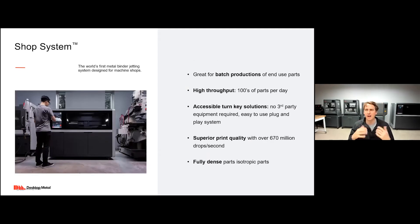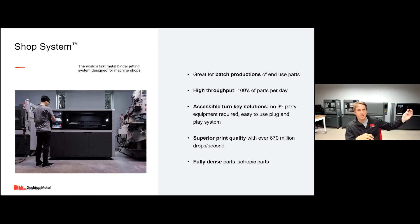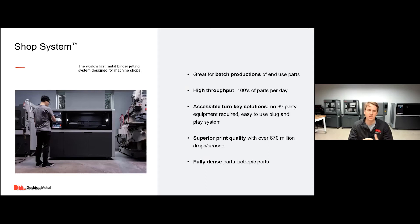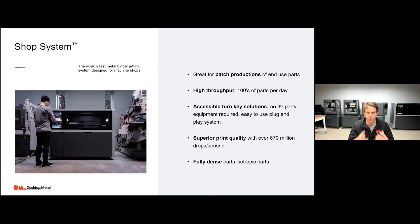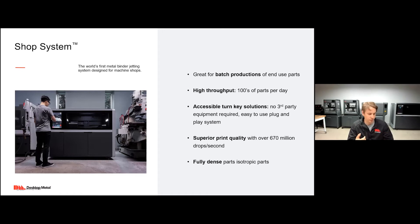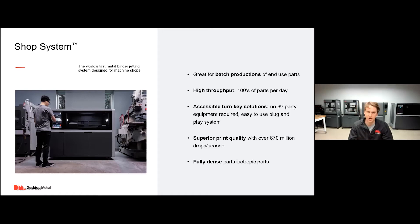When we're talking about higher volumes in the binder jetting systems, we're going to be talking about the Shop System — you can see it to my left. The Shop System is great for batch production of end-use parts, with much higher throughput than the Studio System. You're producing hundreds of parts per day. It's still very accessible and easy to use — a plug-and-play system — giving you fully dense isotropic parts great for end-use applications without tooling.